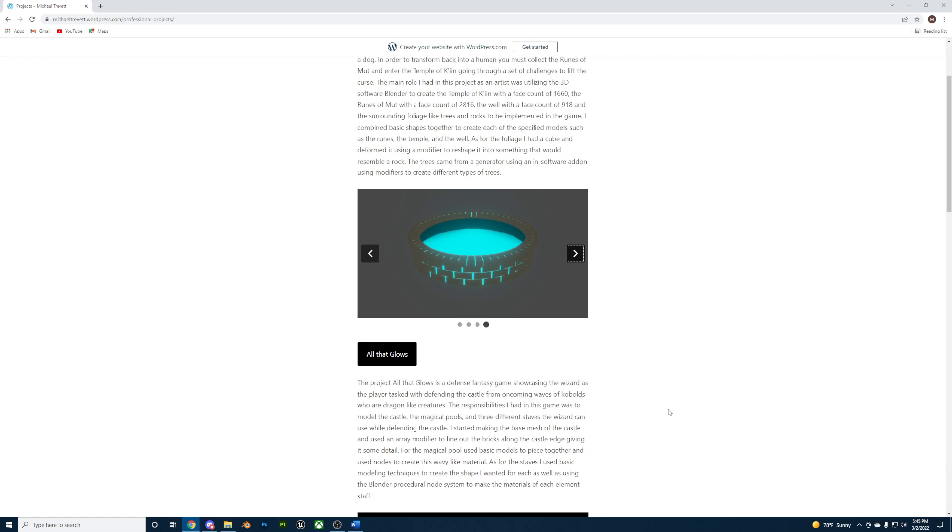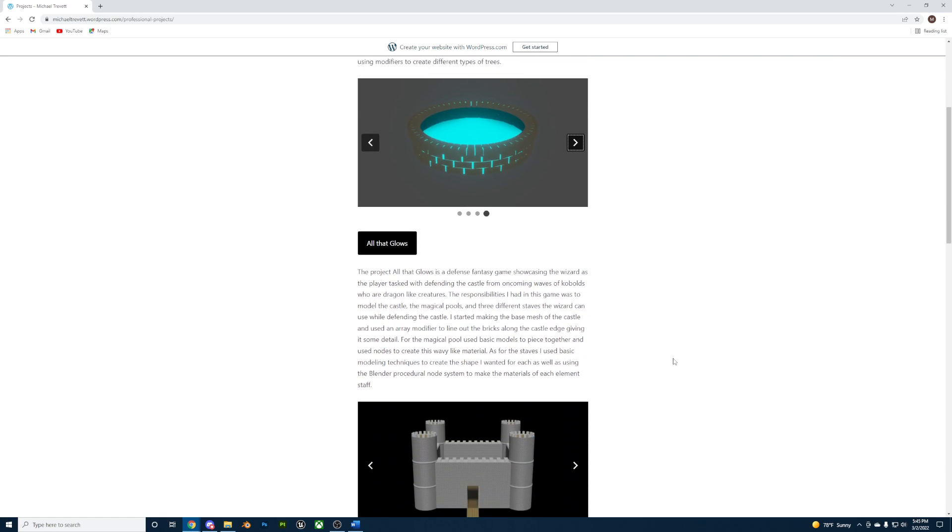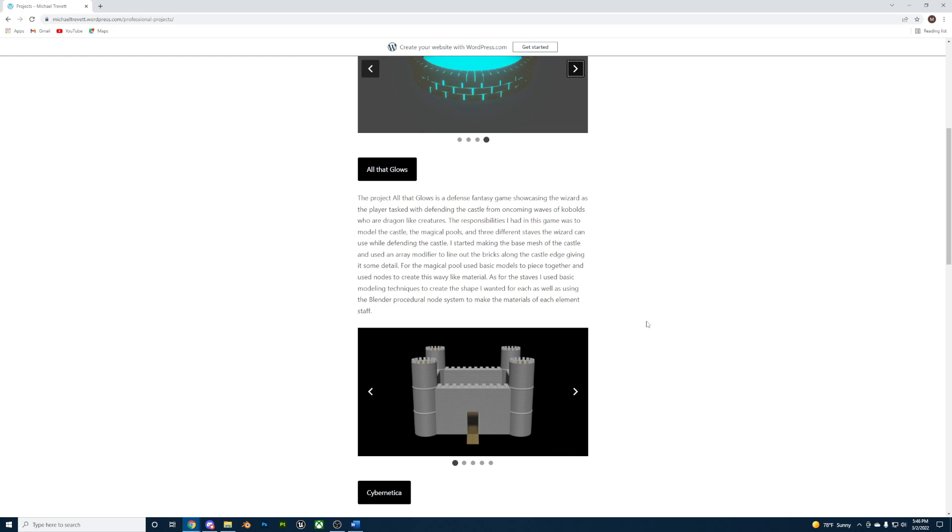Moving onto the next project, we have All That Glows, which is a defense fantasy game showcasing a wizard tasked with defending the castle from oncoming attack waves of kobolds, dragon-like creatures.